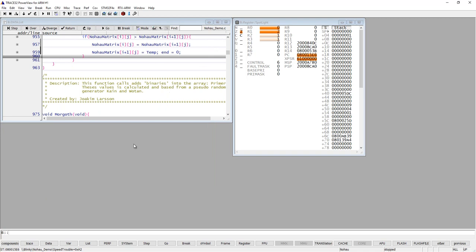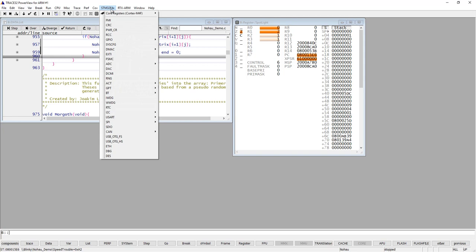There are also other types of registers in the CPU, sometimes called peripheral registers. These are normally memory mapped, so you can access them using an address. To make it easier for developers writing low-level drivers, you have a menu with the same name as your CPU. In my case I'm debugging an STM32F400 device, so I have the corresponding menu showing all the peripheral units and their corresponding registers. As you can see, there are a lot of them.